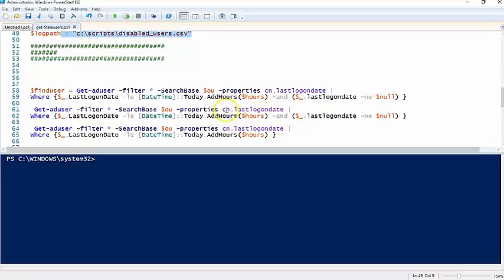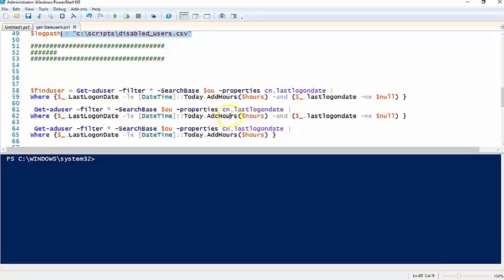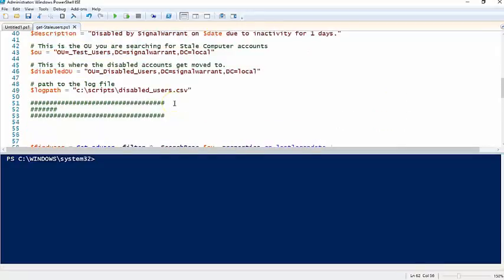So here we're going to get the name, the last logon date. We're going to query those where the last logon date is less than or equal to the number of hours that you set up here in the variable.